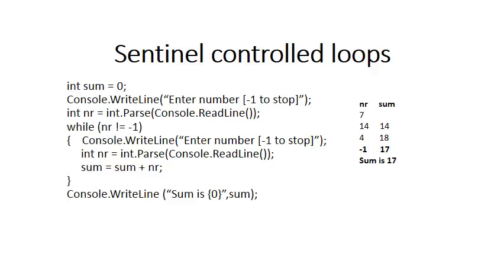The second problem you have is at the end when the user enters minus one to indicate that he wants to stop. The minus one is first added to sum, so sum becomes 17 before you go to the top of the loop to see that the loop must terminate.